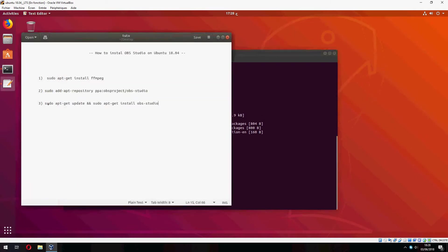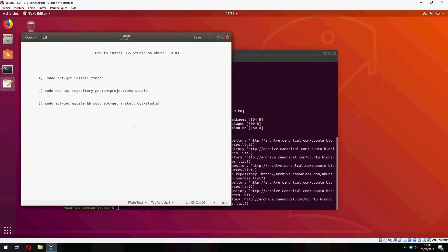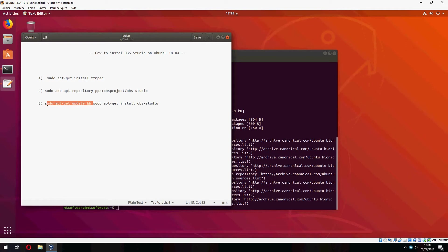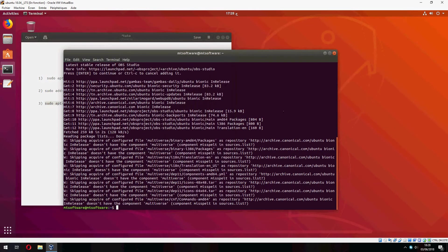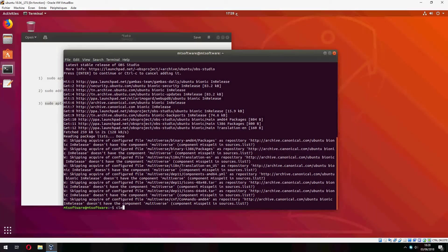So now let's copy the latest command. So to update to install OBS Studio, so no need to update because on Ubuntu 18.04 it updates automatically after adding a new repository.